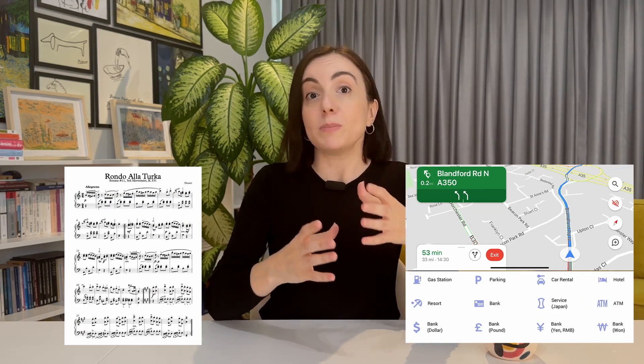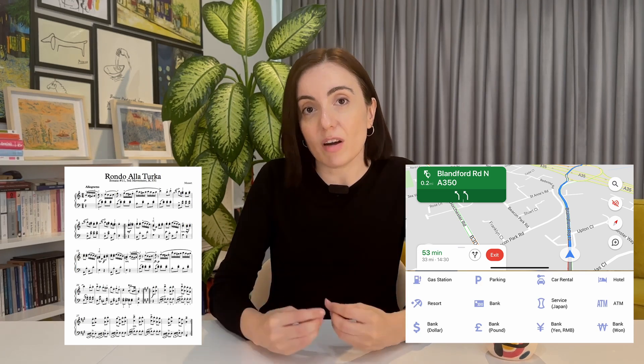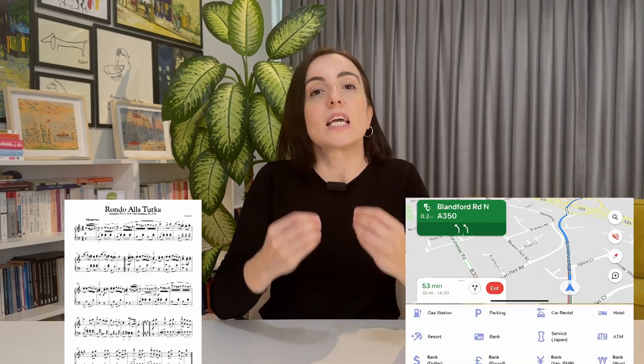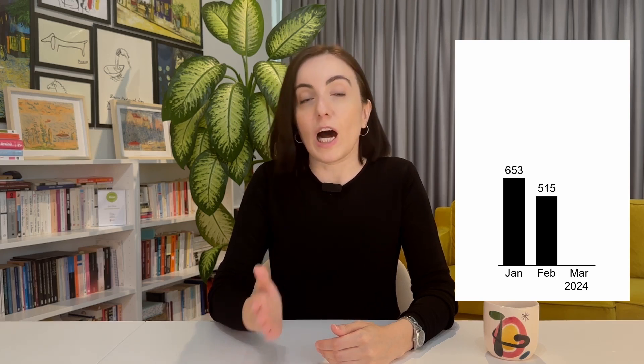Like the notes for music or maps in navigation, we are proposing standard notation, standard visualization for business reporting. For example, every solid bar is for actuals, outlined for budgets, and hatched for forecasts.